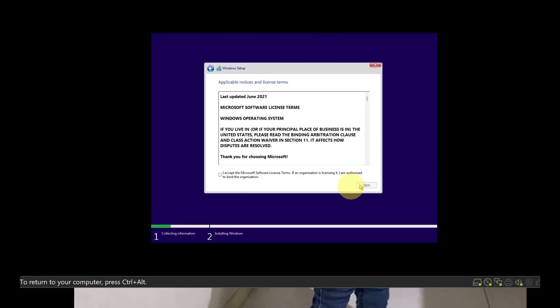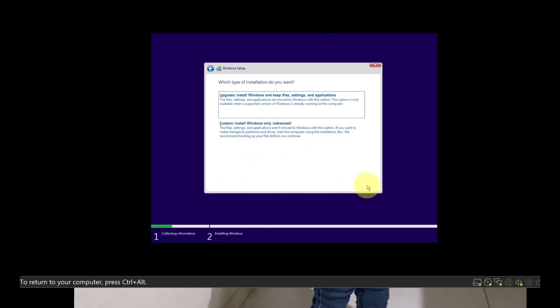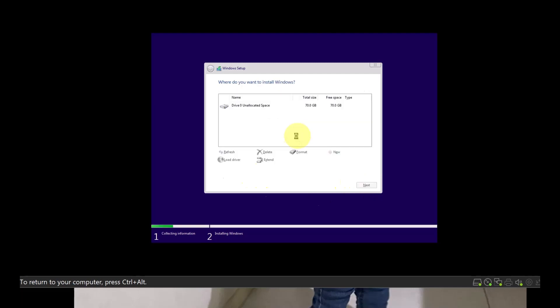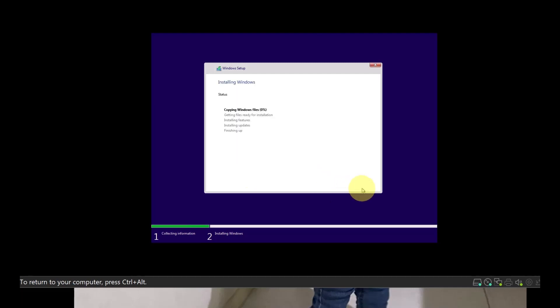There you go. That works. Click Accept, Next, and then you can continue your Windows 11 installation. That will work for sure.